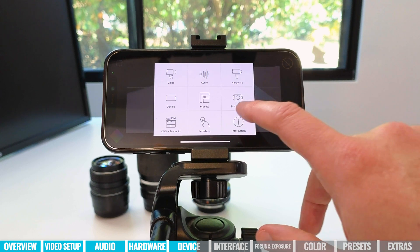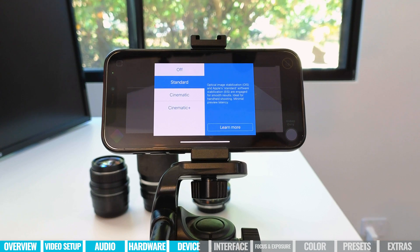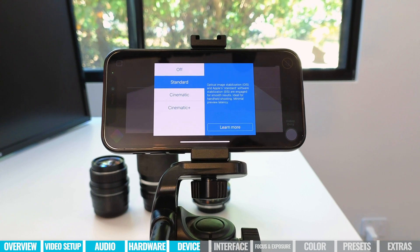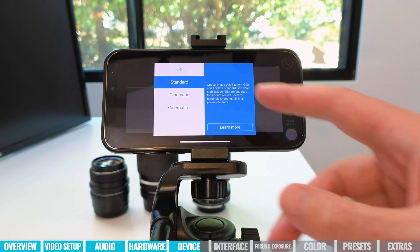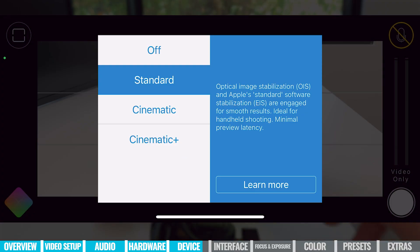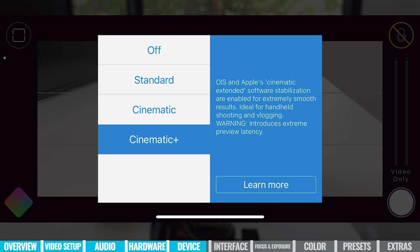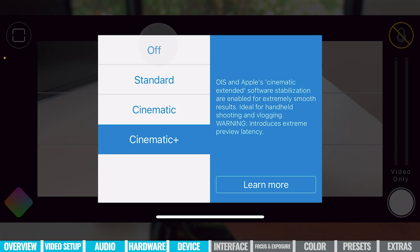Coming over to stabilization — depending on the types of videos you're creating, whether a static locked-off shot or moving around, you've got the ability to turn on or off image stabilization. You've got the standard option, which is Apple's built-in stabilization, but there are also two others: cinematic and cinematic plus, which give a greater level of stabilization if you're moving around. Currently set up on a tripod, so I'll leave this one off.